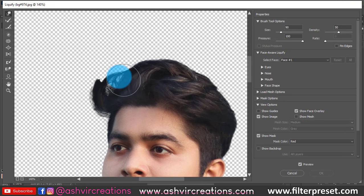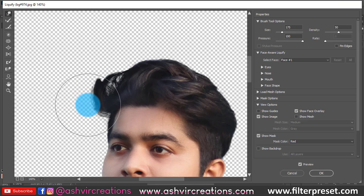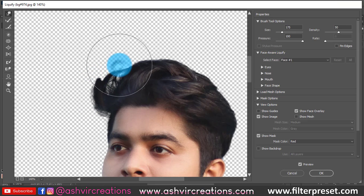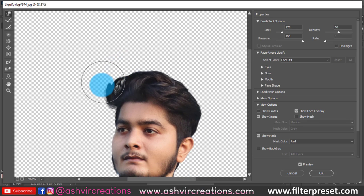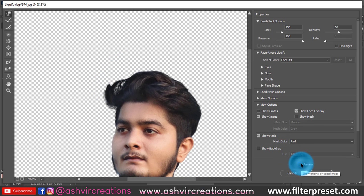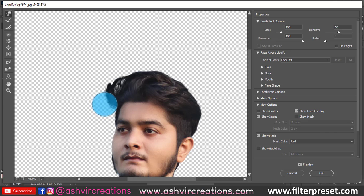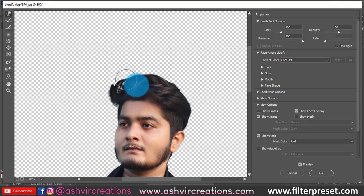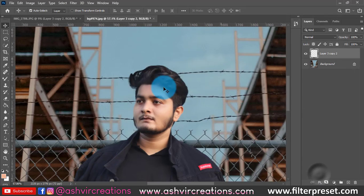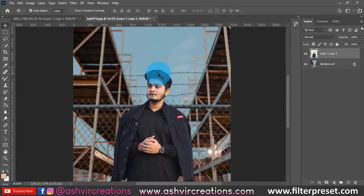Now guys, here we go to Filter and select Liquify. We will adjust the hair into a proper position and proper direction, because the hair was not good — just a little touch-up. We are going to shape the hair and create more volume on the inner side. Just look at the before and after — it looks perfect.